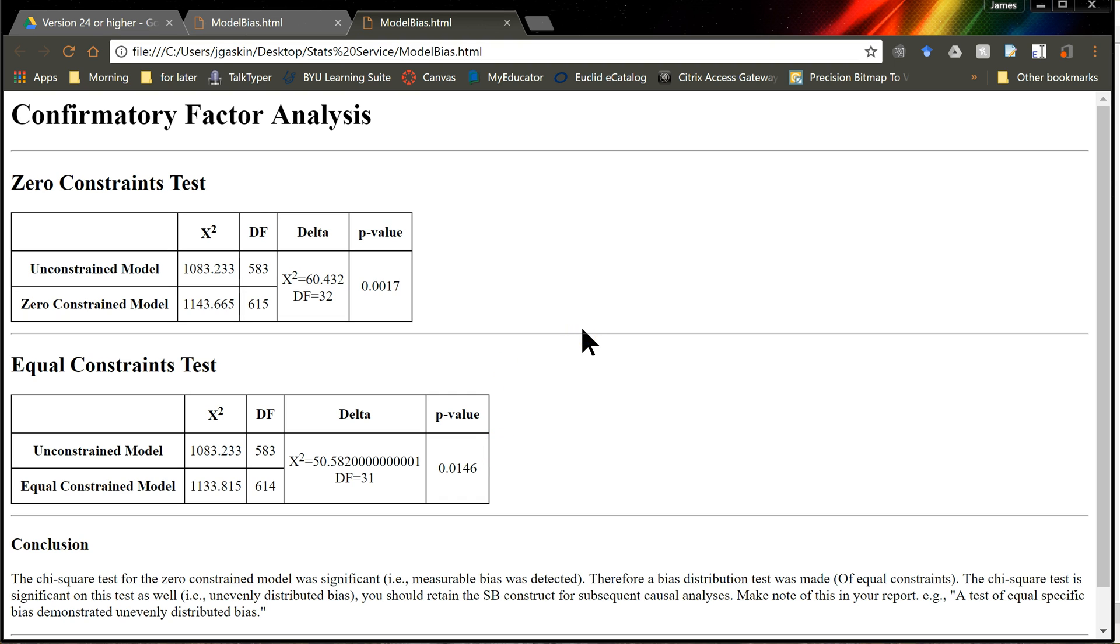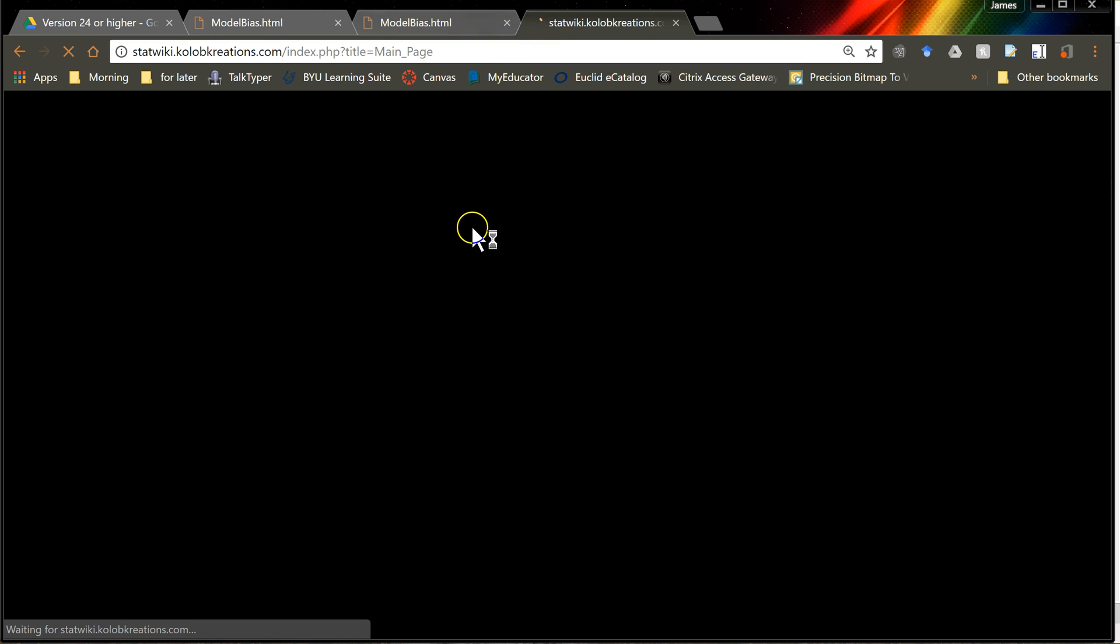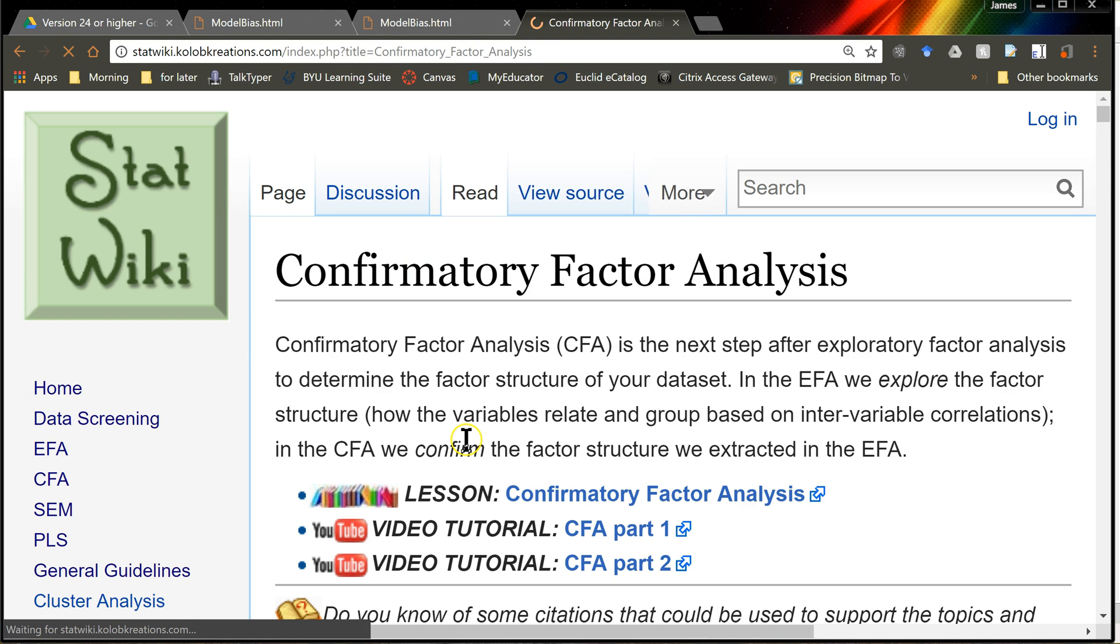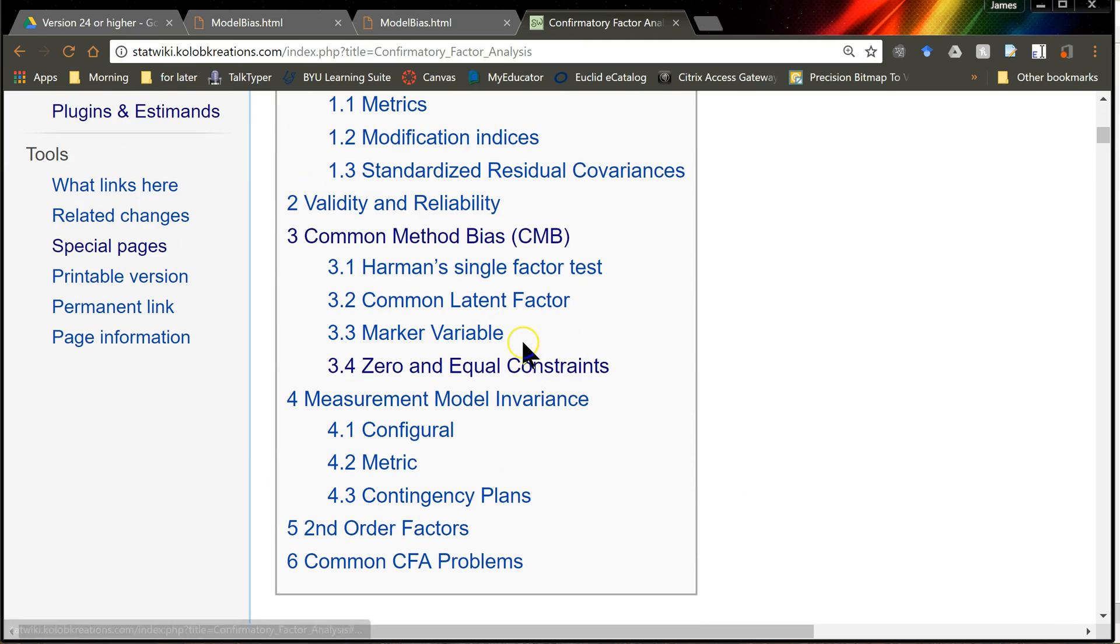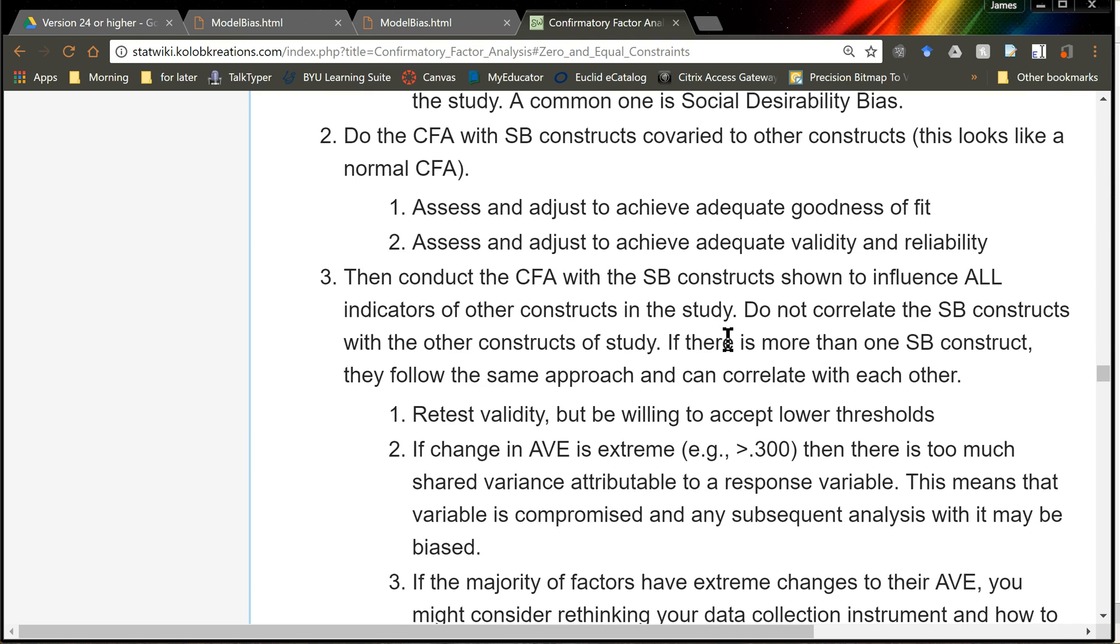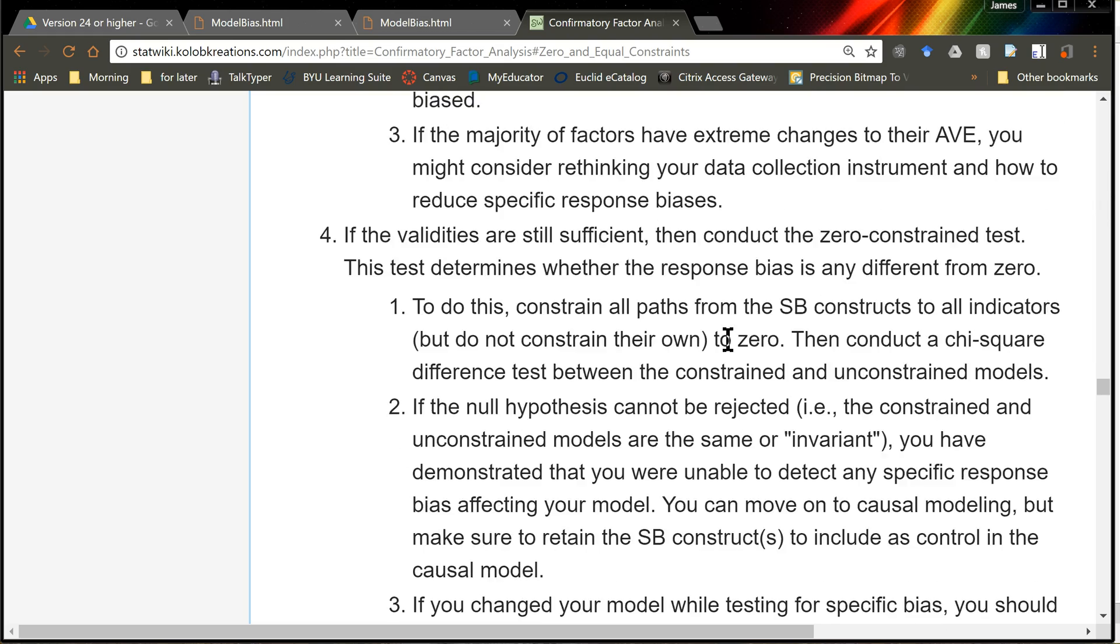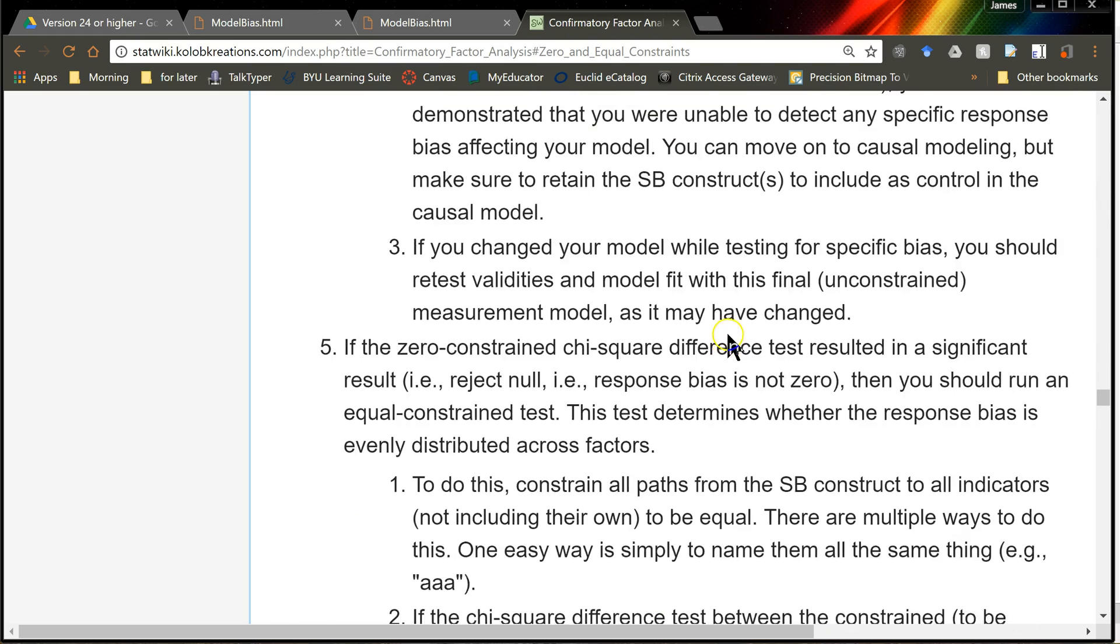If you'd like to have a step-by-step walkthrough of how to do this, I have that now in StatWiki. If you go to the CFA page, and go down to zero and equal constraints. Here is the most current and best approach for detecting and parceling out bias, or measurement bias, in a measurement model. Just step-by-step what to do, and what it means, and all that. I hope this is helpful.